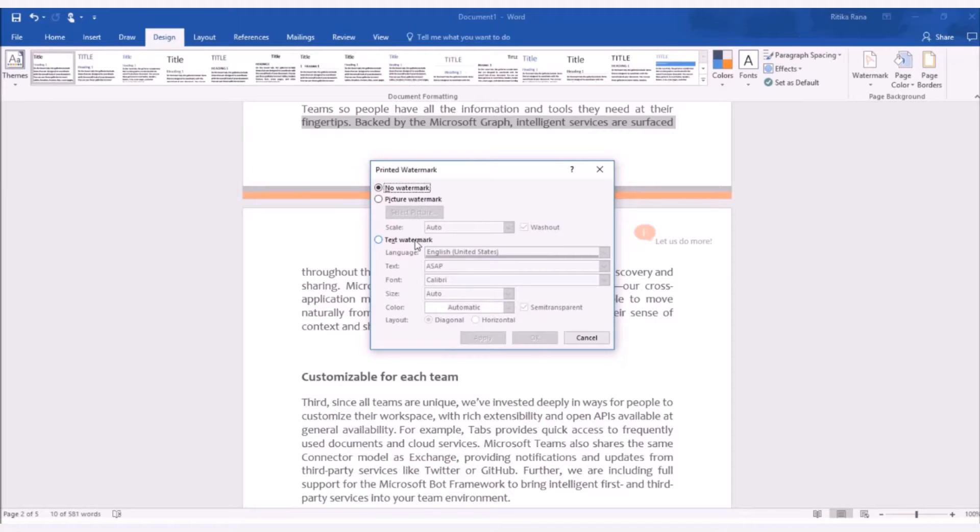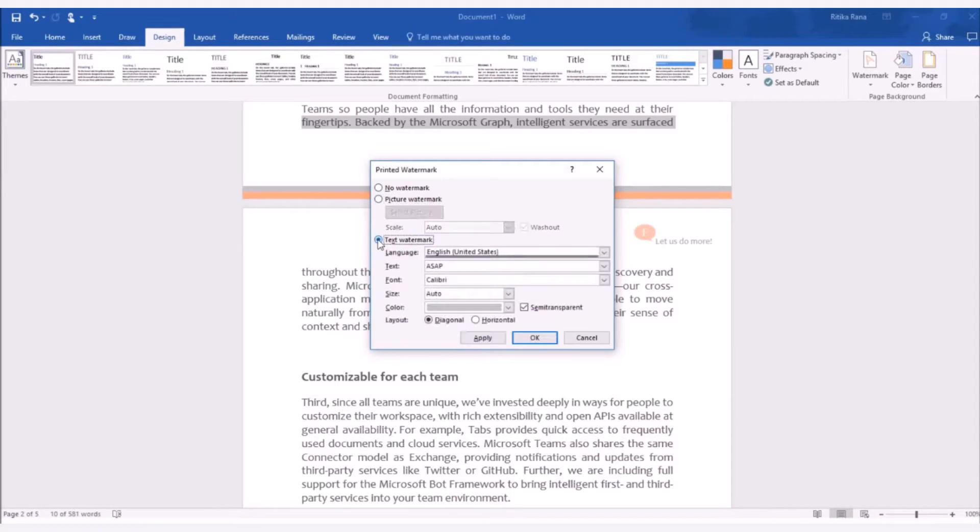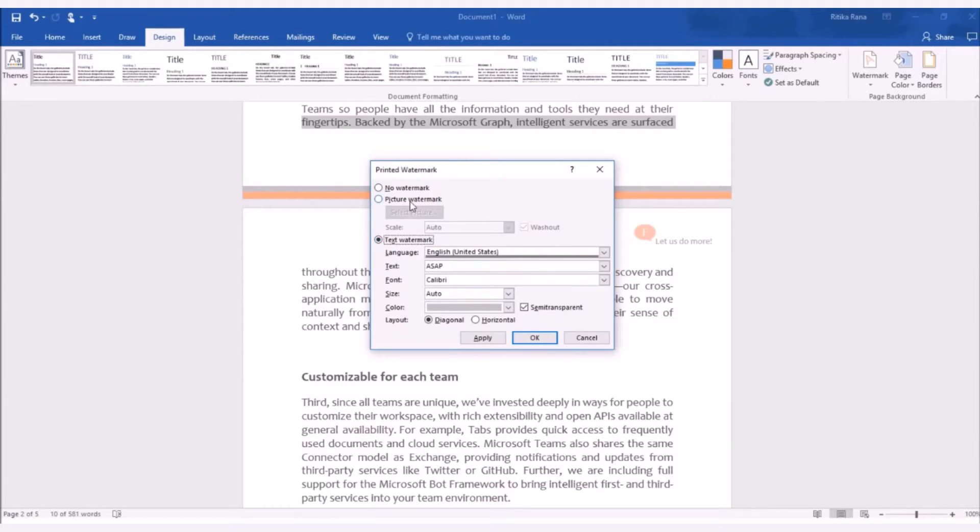Now, suppose, if I want to add my company's logo in this word document, then I need to select the option as picture watermark. But, if I want to add my company's name in this document, then I need to select the option as text watermark. So, for now, let me set the logo of my company as watermark in this document. So, I need to select the option as picture watermark.